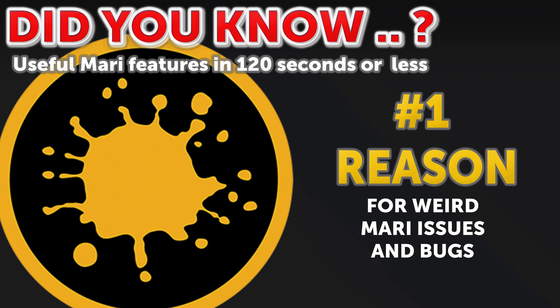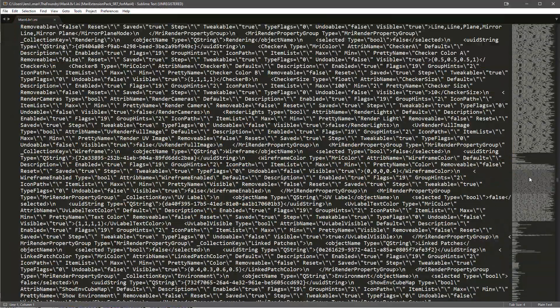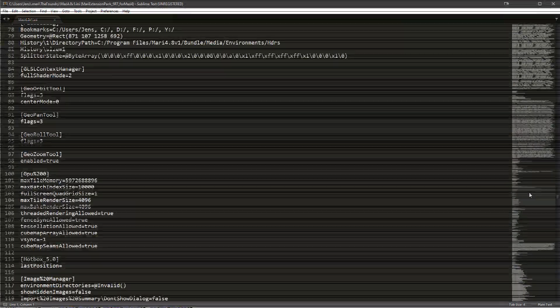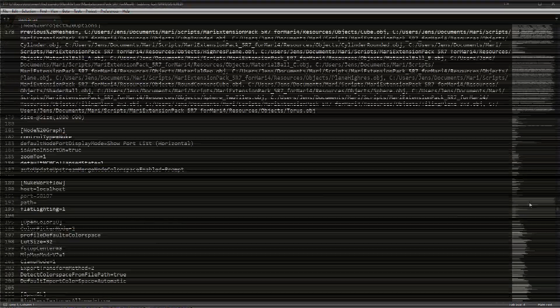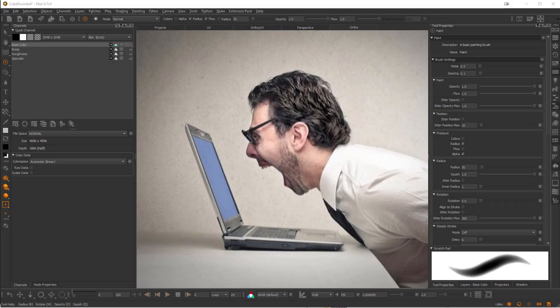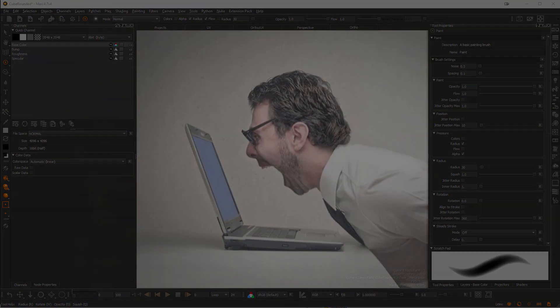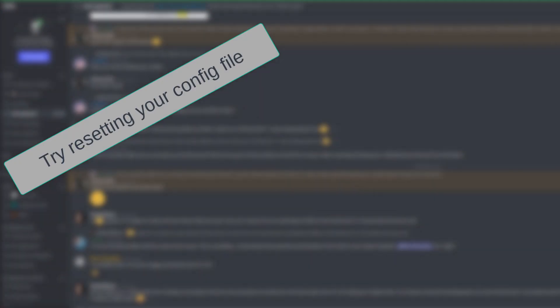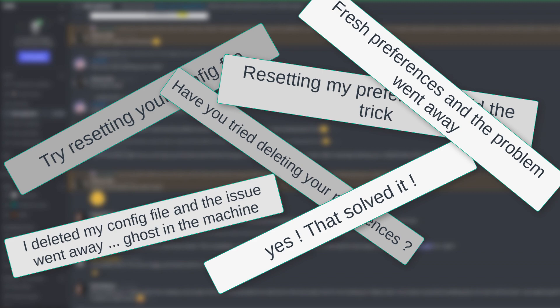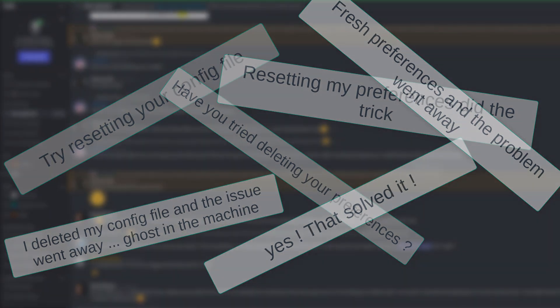Did you know about the Mari configuration file where Mari stores all its settings? The reason you need to know about it is because sometimes the contents of the Mari config file can become corrupted, causing many issues to appear in Mari that cannot really be explained and can only be solved by a reset of that configuration file.